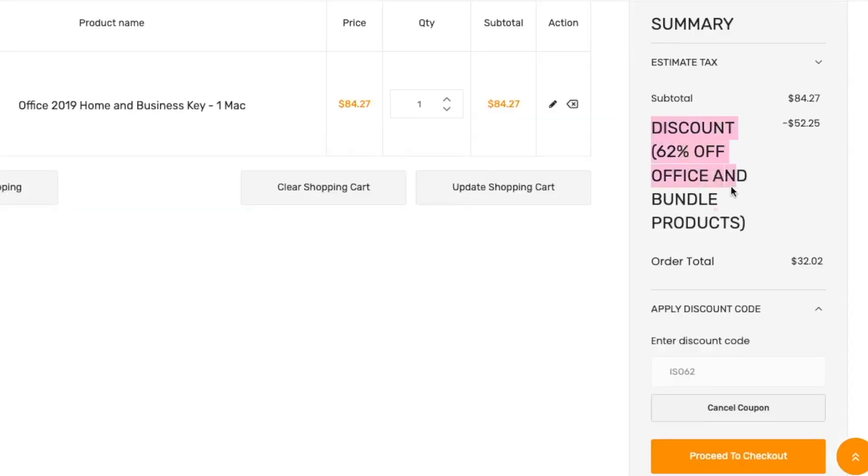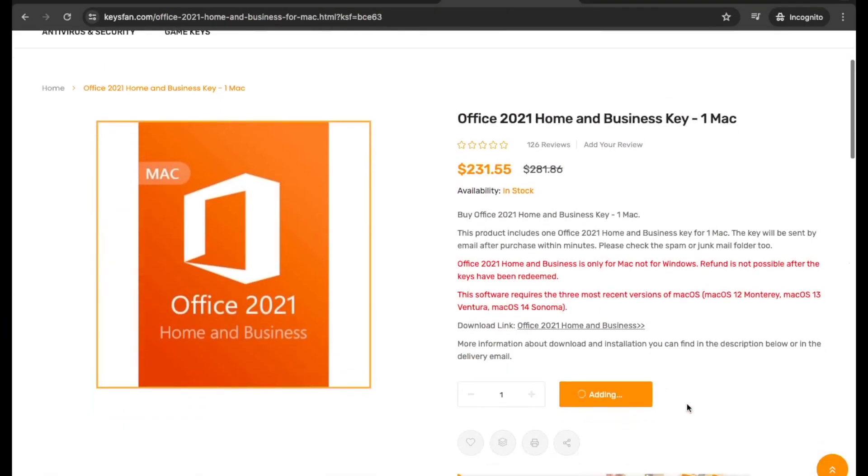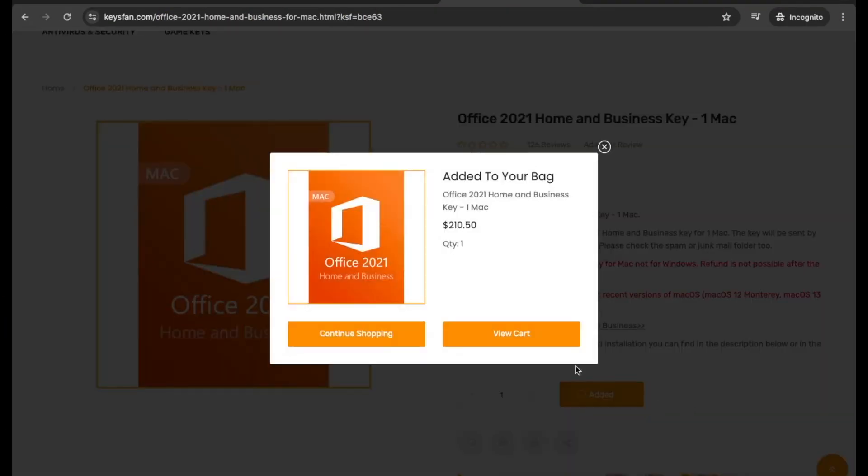It is very cheap. If you have enough budget, you can also get a lifetime license to Microsoft Office Home and Business 2021 for a Mac for $88 dollars.